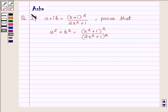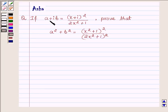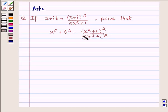Hi and welcome to the session. I am Asha and I am going to help you with the following question: If A plus iB is equal to (X plus i) whole square upon 2X square plus 1, prove that A square plus B square is equal to (X square plus 1) whole square upon (2X square plus 1) whole square.